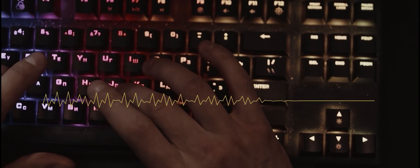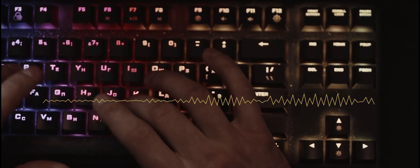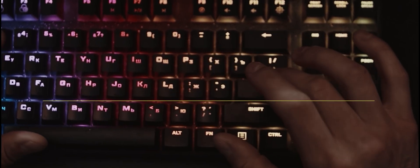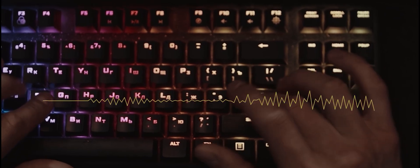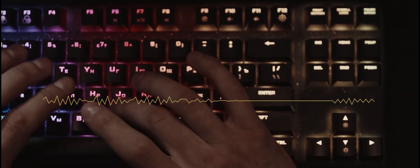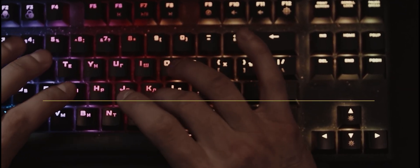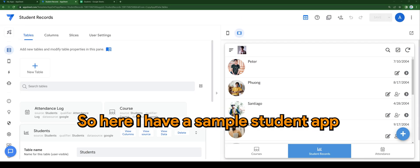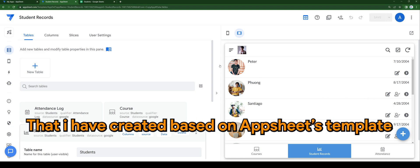Hi, is there a way to calculate the age of a person in AppSheet? I'm having trouble finding a way to do it. So here I have a sample student app that I've created based on AppSheet's template.